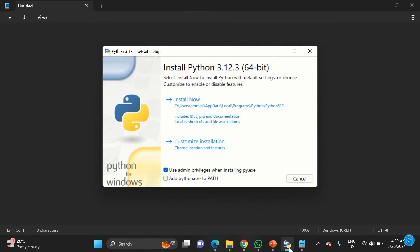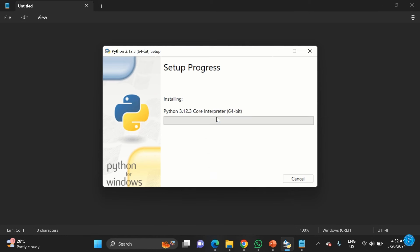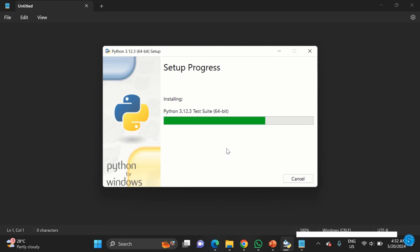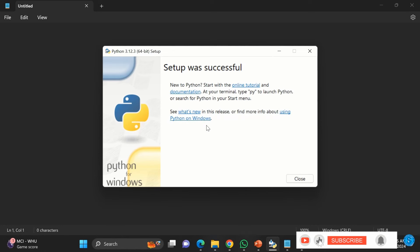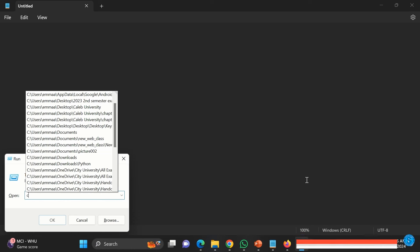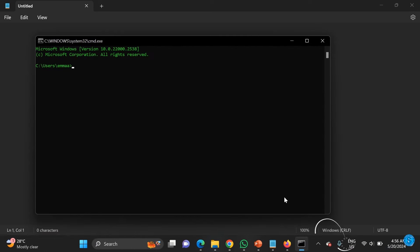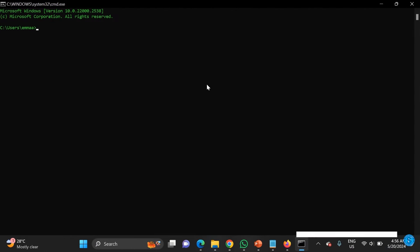You can see that it's downloading. It could take some seconds depending on how fast your internet is. Once it's downloaded, double-click on it wherever you downloaded it to. The installation process will start. Make sure you check 'Add Python to PATH' and the other checkbox, then click 'Install Now'. It goes through the installation process.